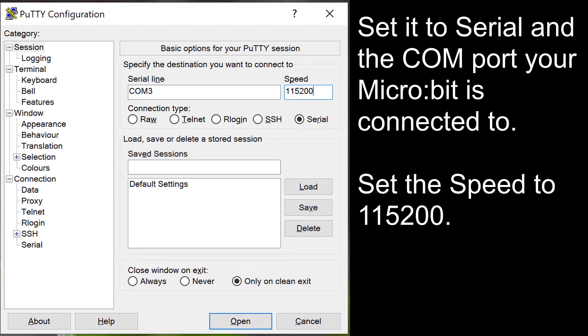Set it to serial and then type the COM port that your micro bit is connected to. Then set the speed to 115,200. Your serial port will print out the data it has received.